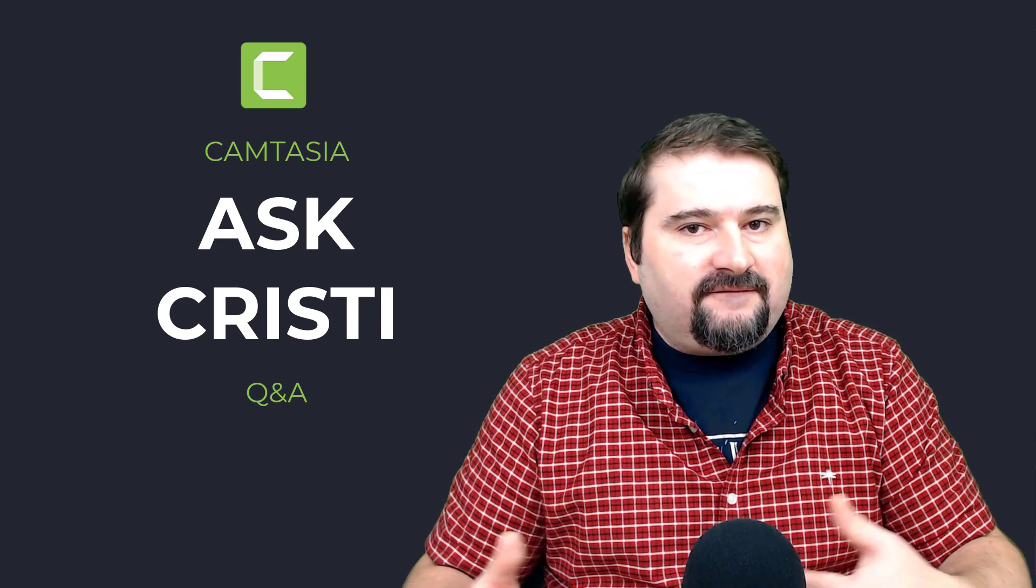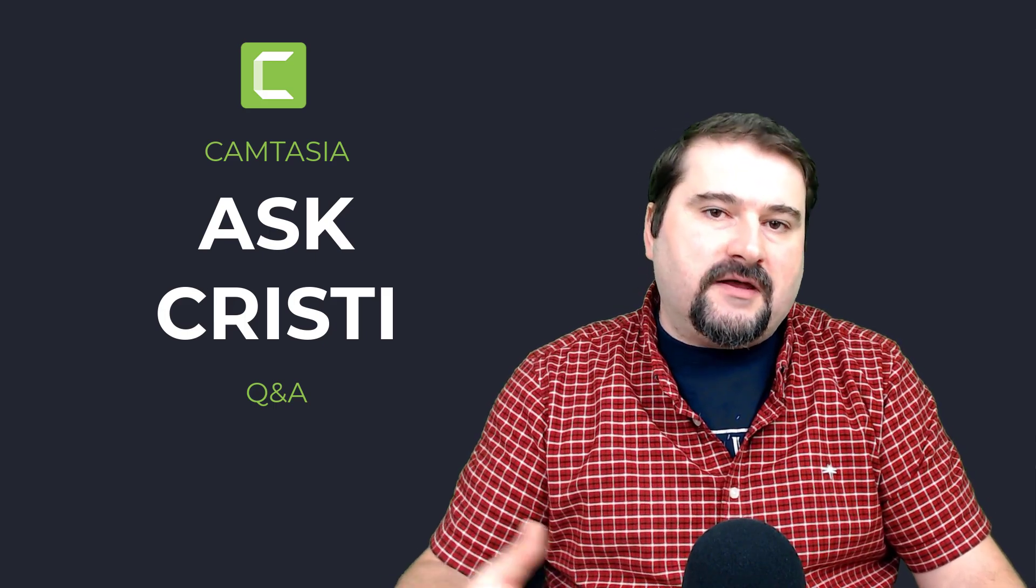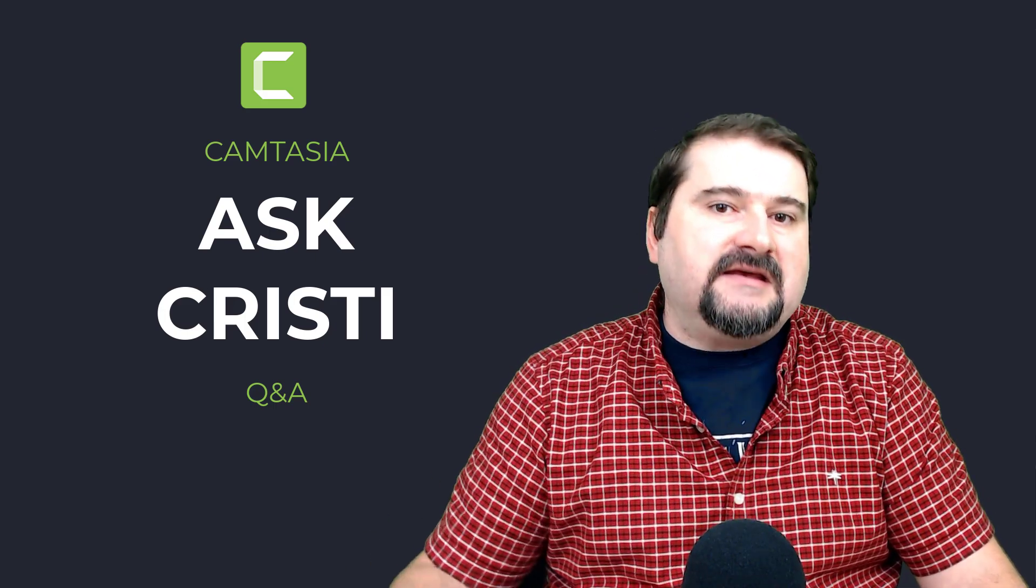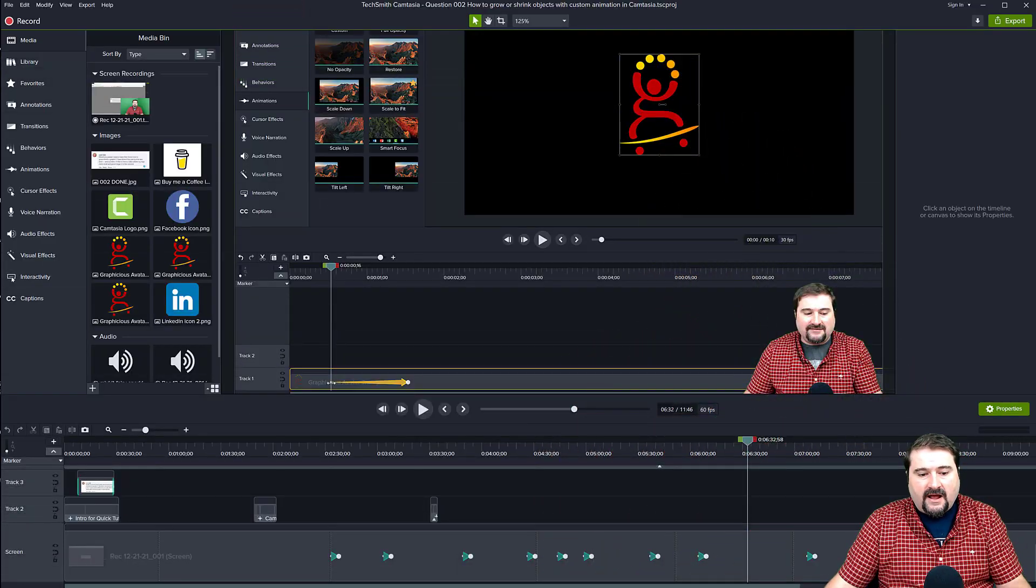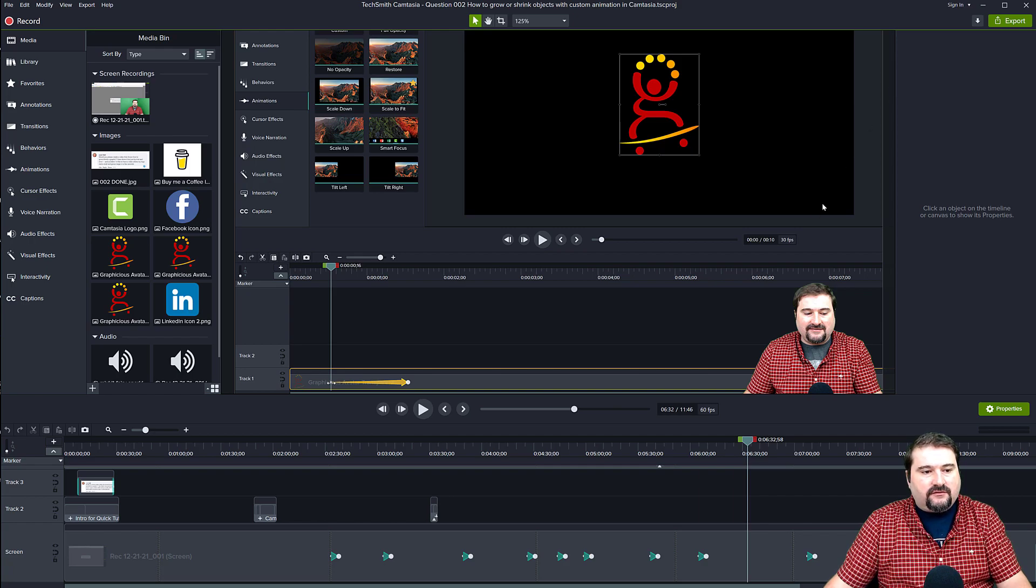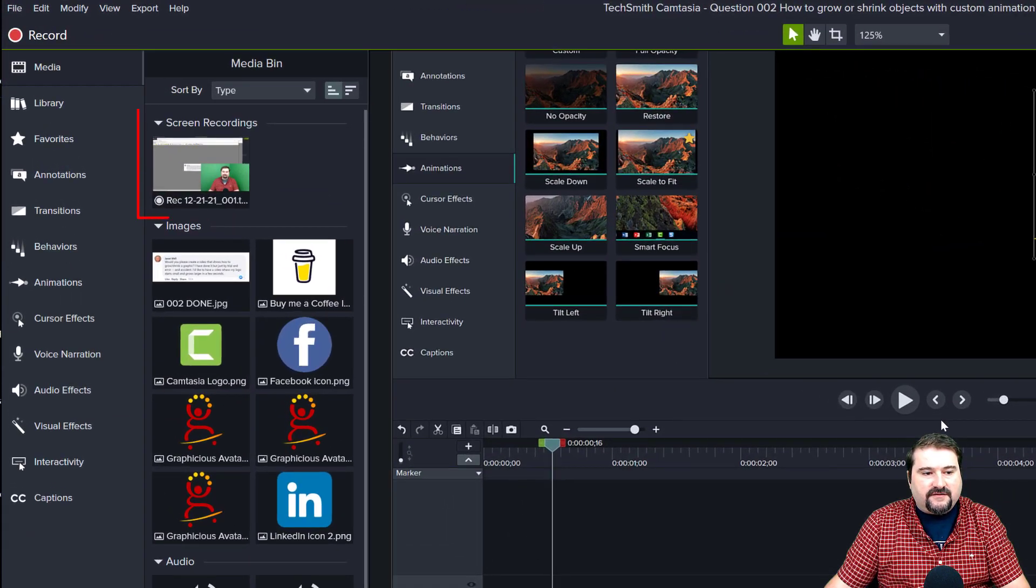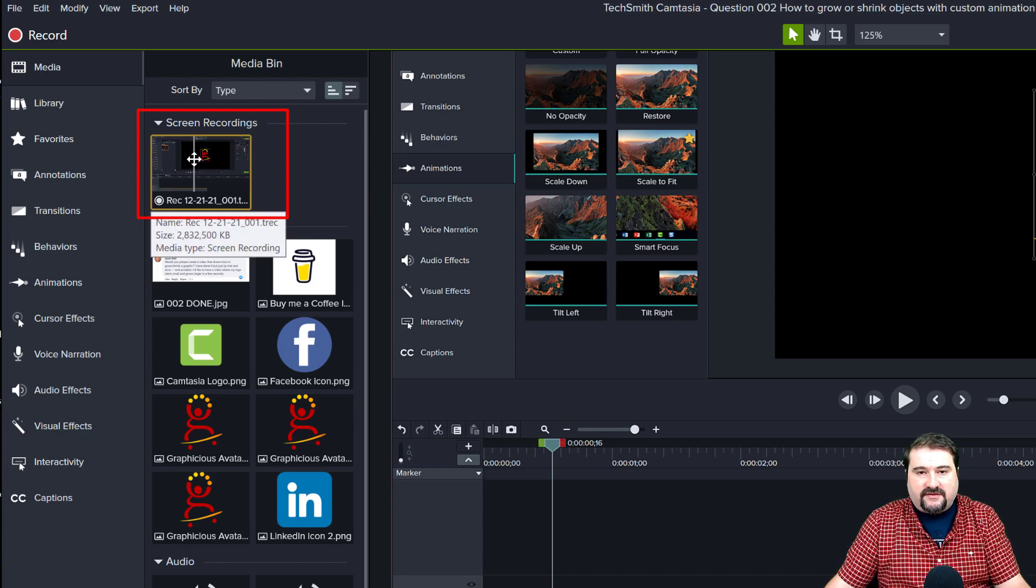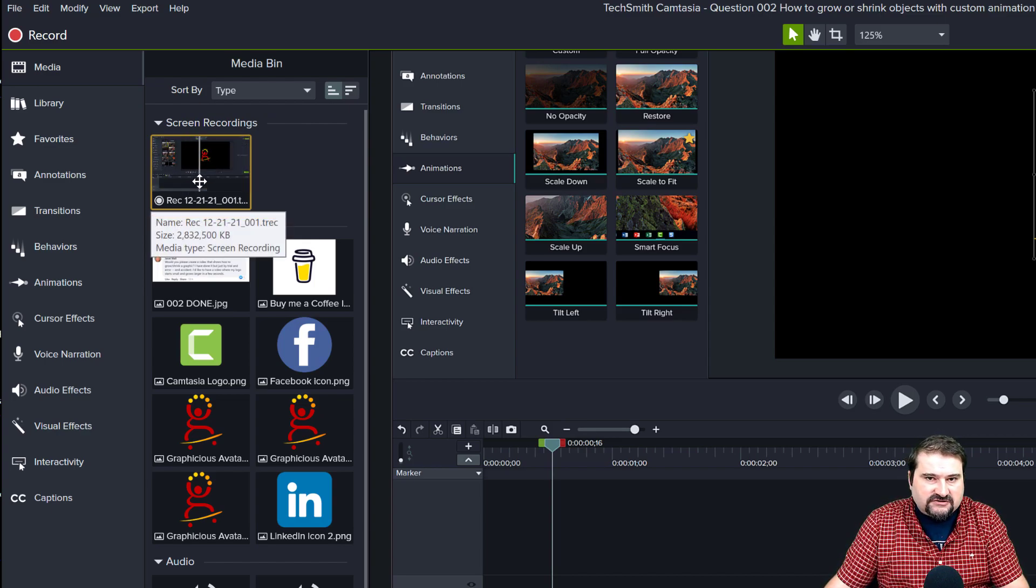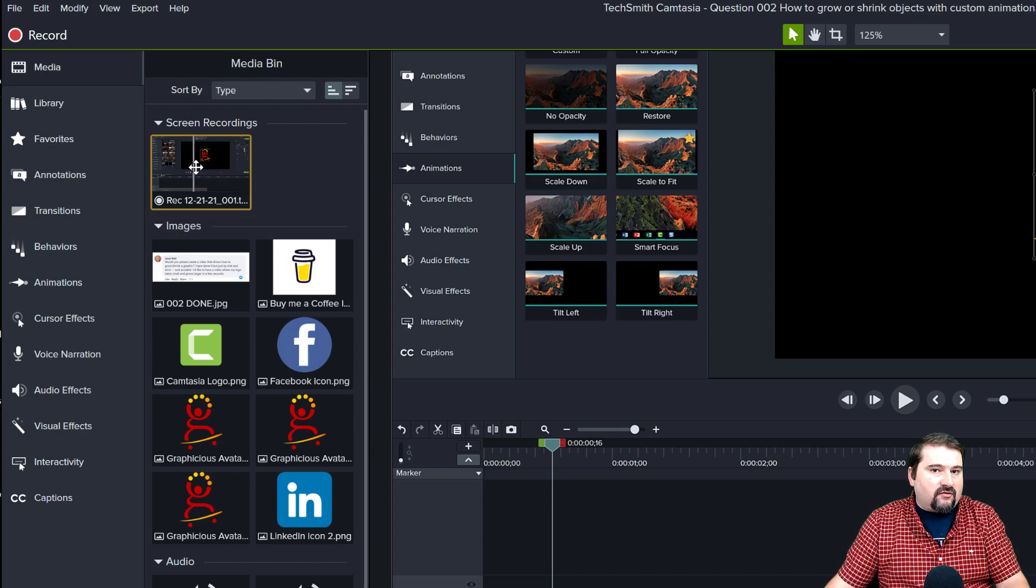So that file is the one that Camtasia works with when you import it into Camtasia and you edit and you have to take your camera and move it somewhere else. So I have this project here that has a recording of the screen. You can see it on the top left here. This is my recording. It's called Rec 1221, whatever the date was, but this file actually contains everything that I recorded.